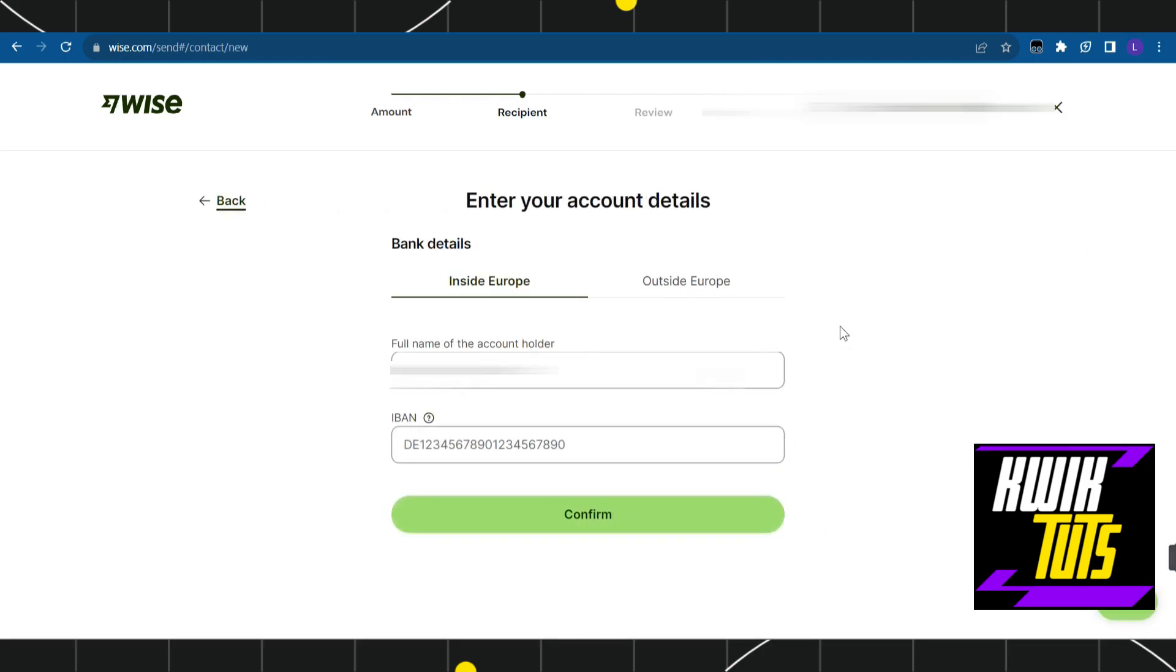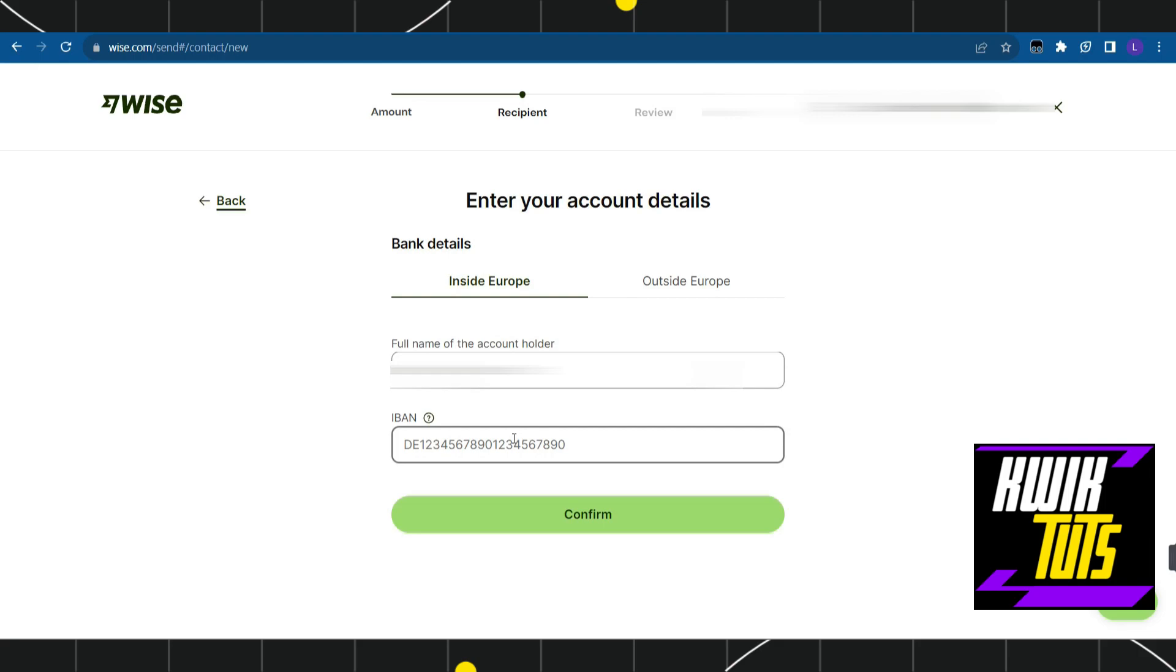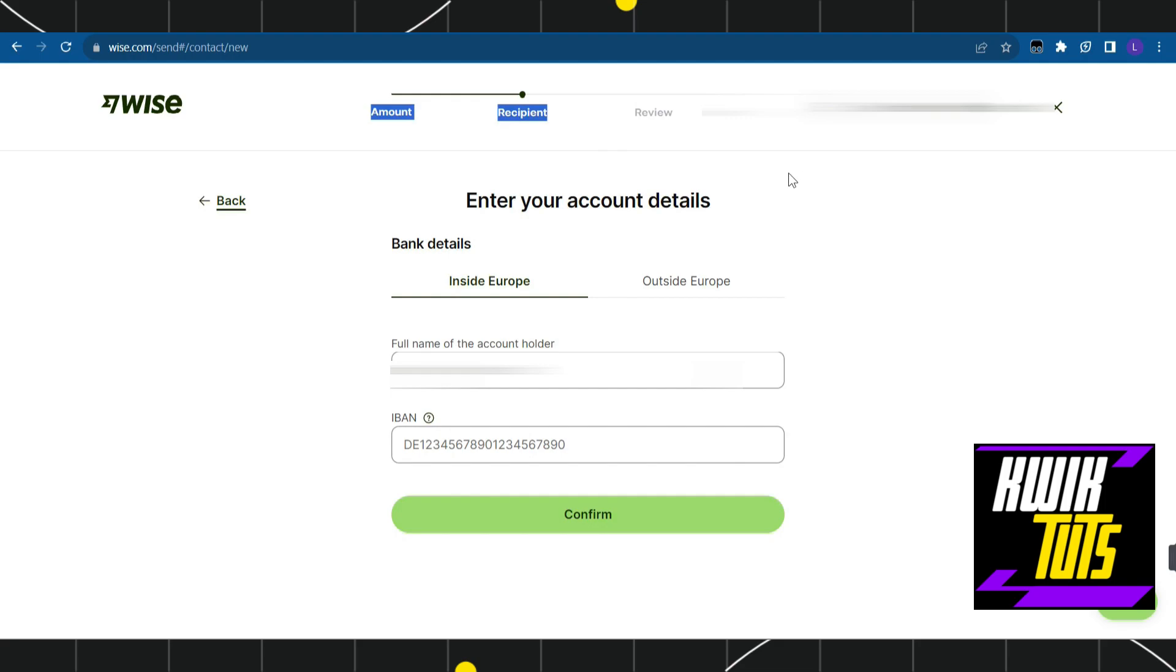Once you've selected an option, you'll see a page where you fill in a form. Enter your full name and the IBAN number. After entering these details, press confirm, review your details, and on the final step, make the payment. This is how you can easily transfer or send money from Revolut to another account.